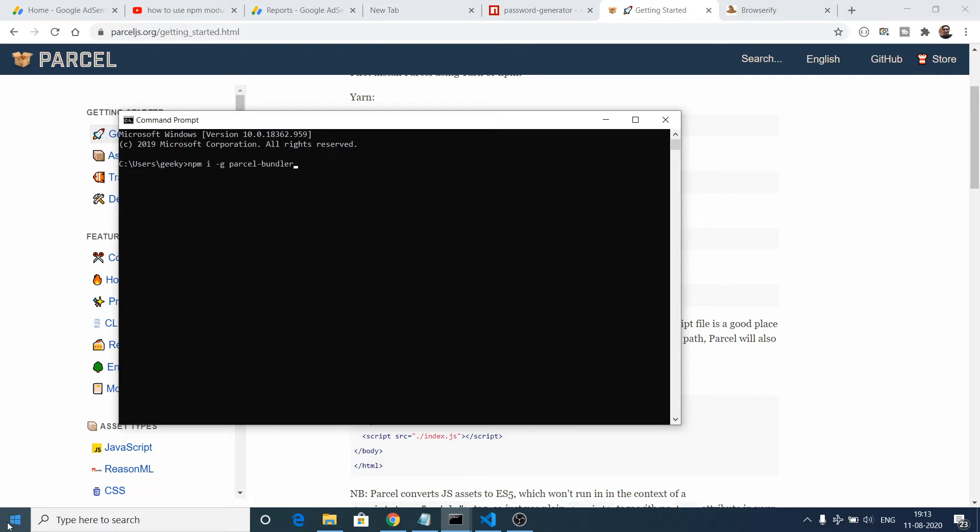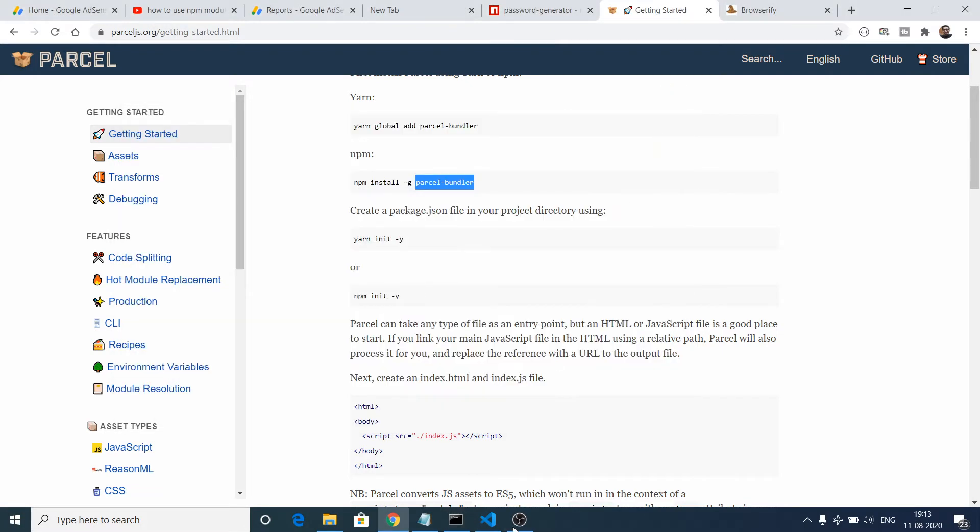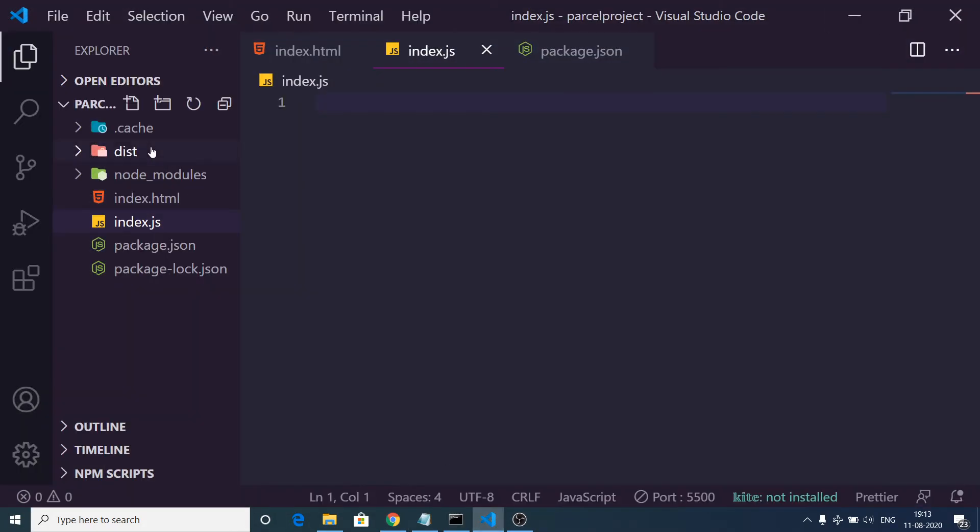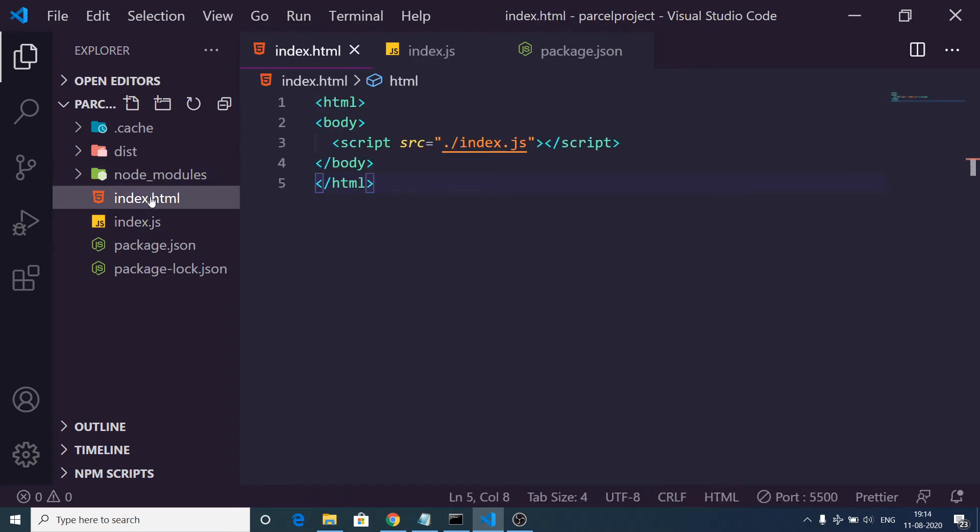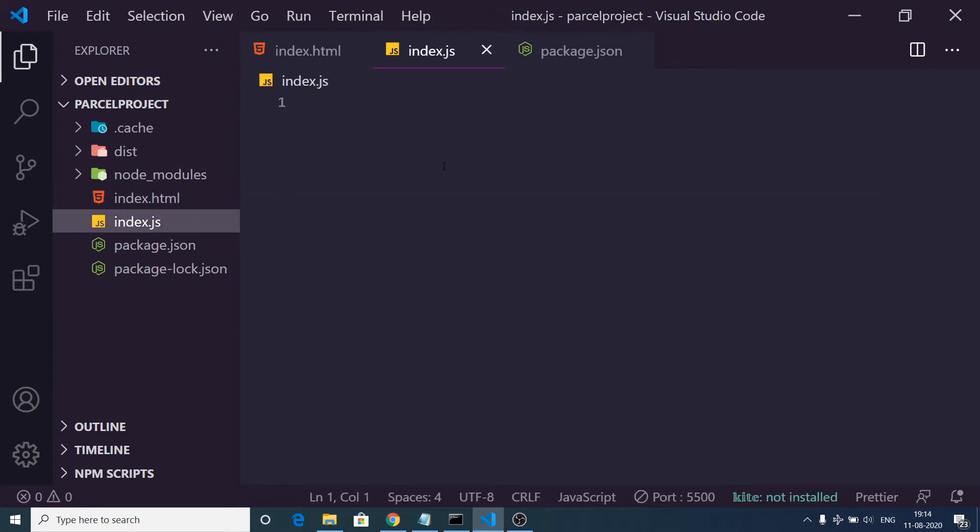It will globally install this dependency on your system. So after installing it, if you type the command parcel, it will start the parcel server and it will look for any sort of file which is present. Normally we bundle the index.html files which contain the JavaScript file. So this is my Node.js project. This is a simple index.html. For example, it is including this index.js file which is there inside the same directory.